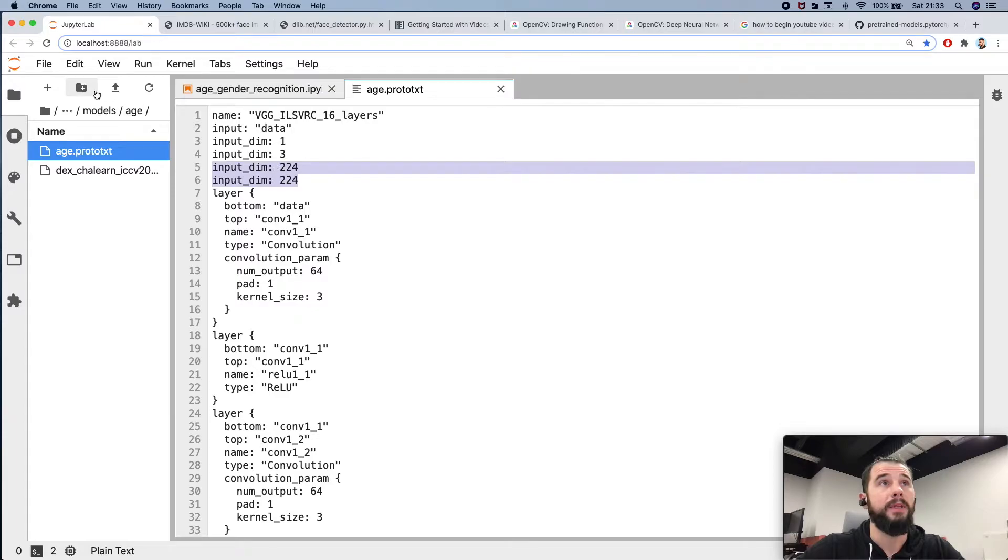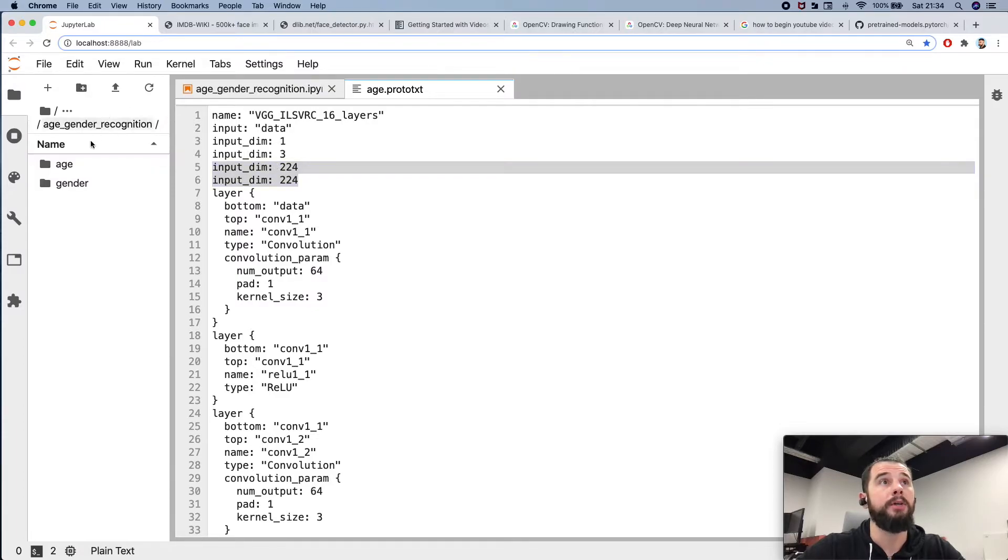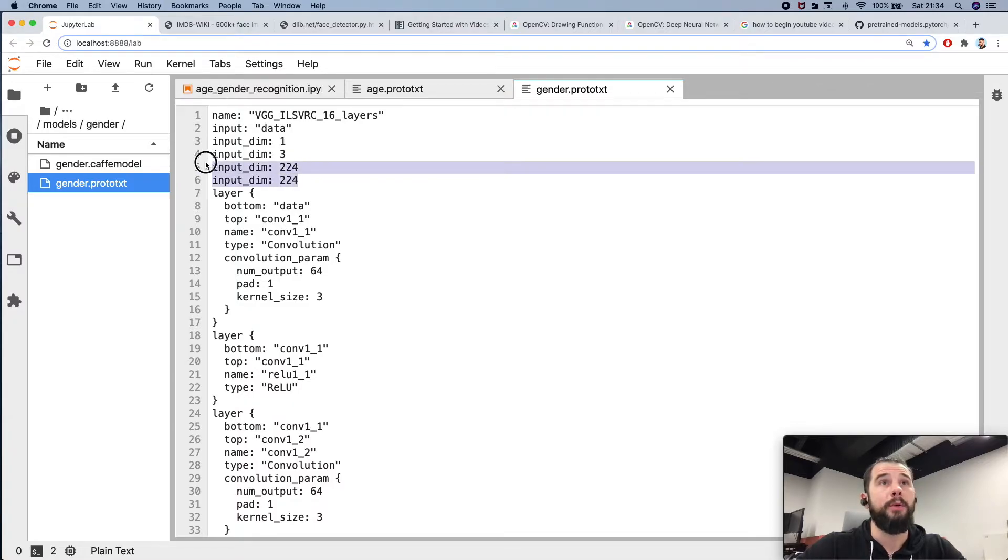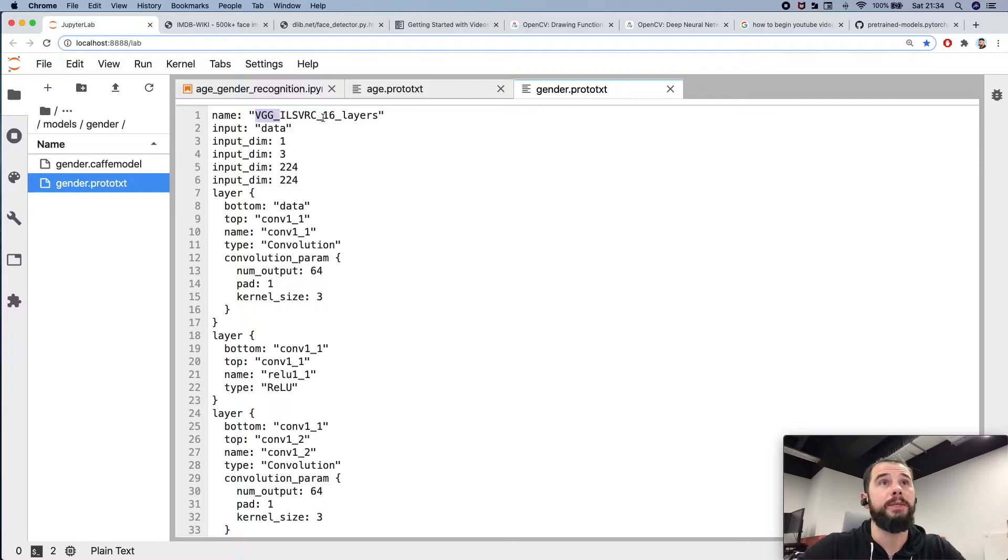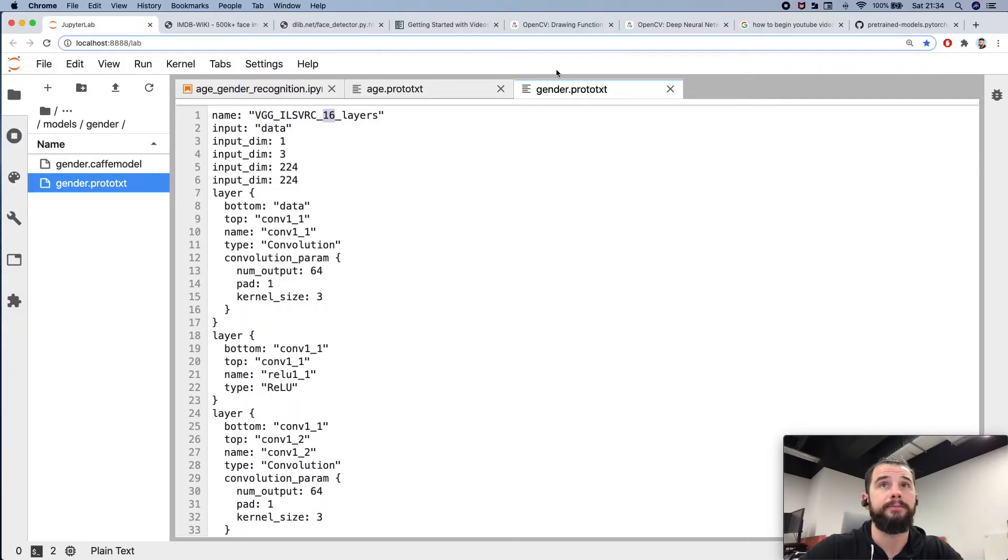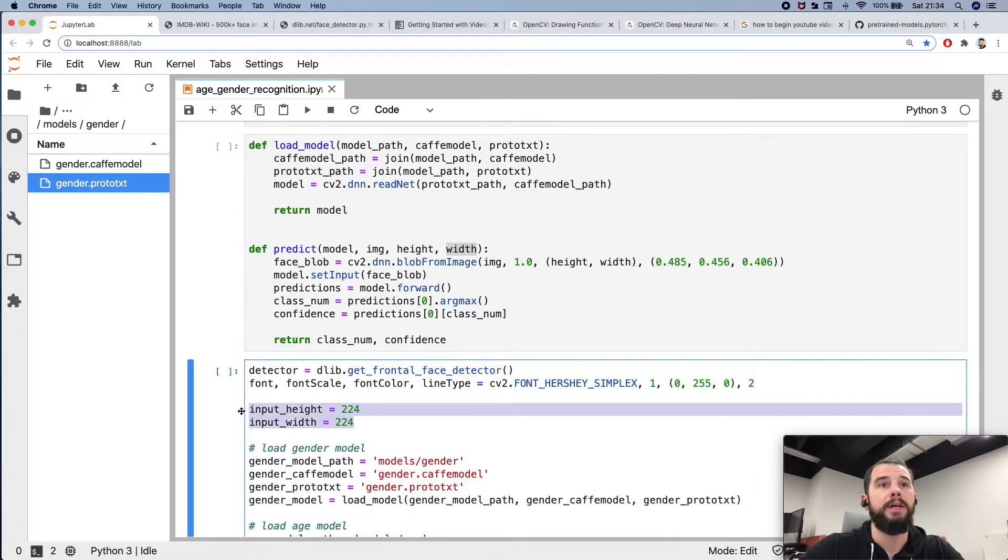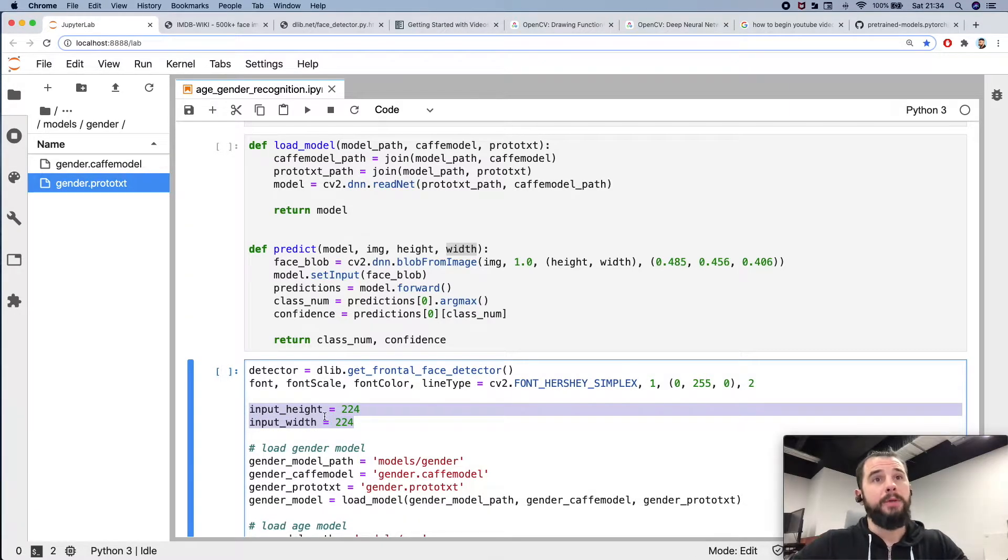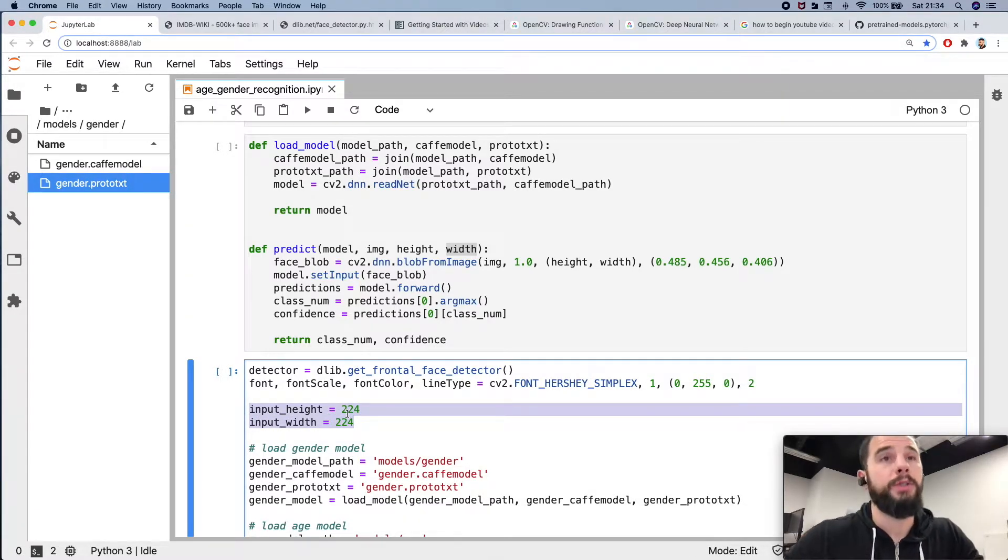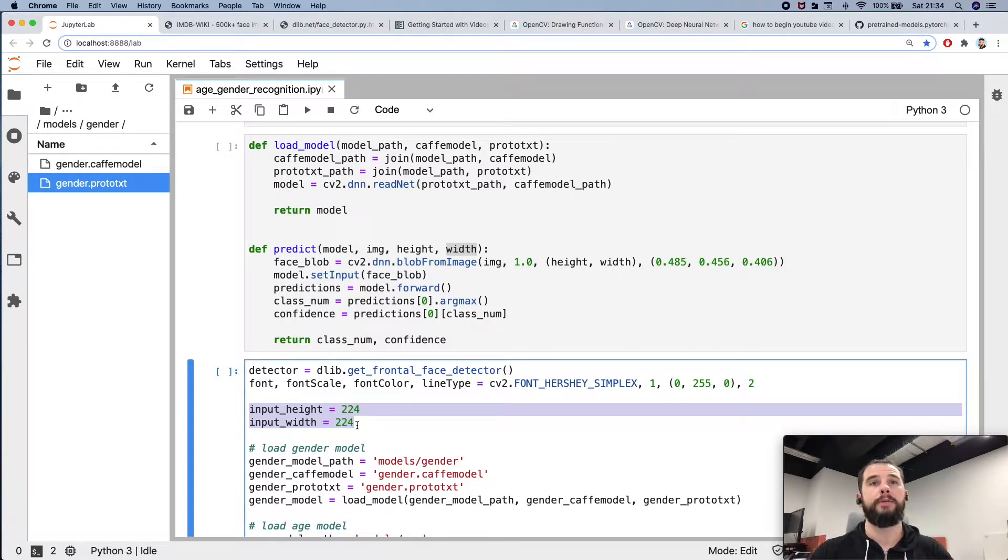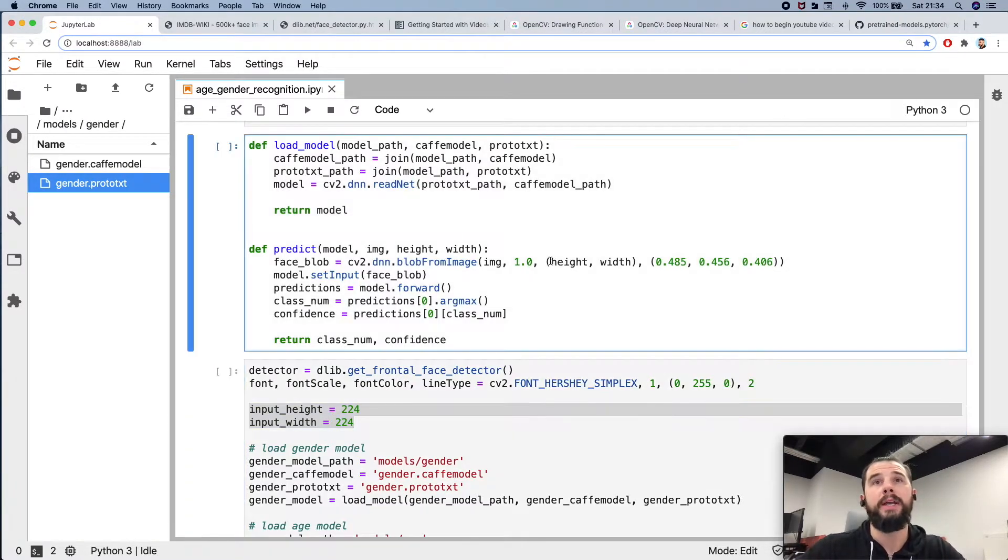Both for age model and for gender model we have 224 and it is VGG with 16 layers. So you see here I am using 224 as input height and width for both models, and also it is used for scaling.